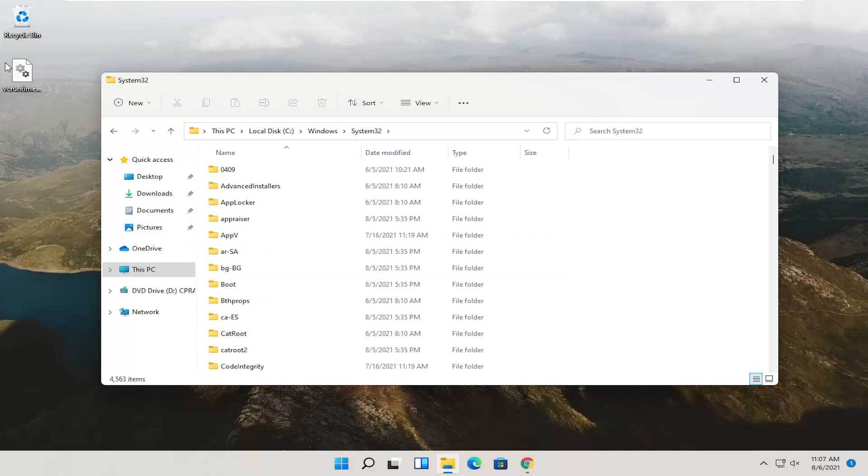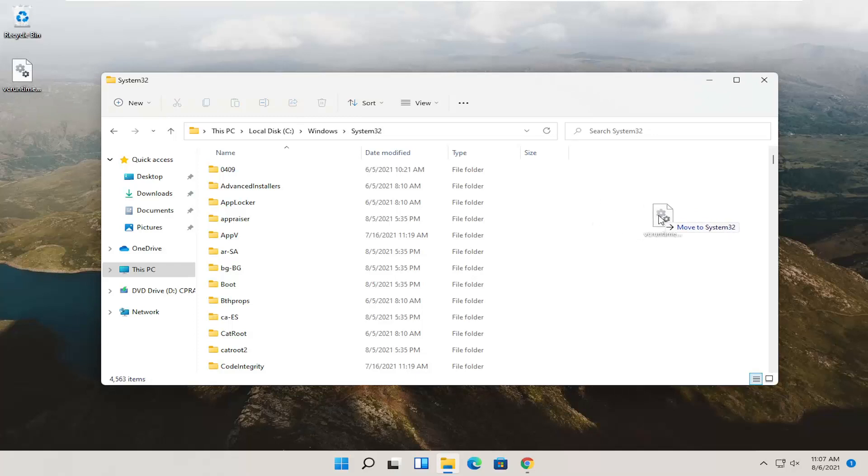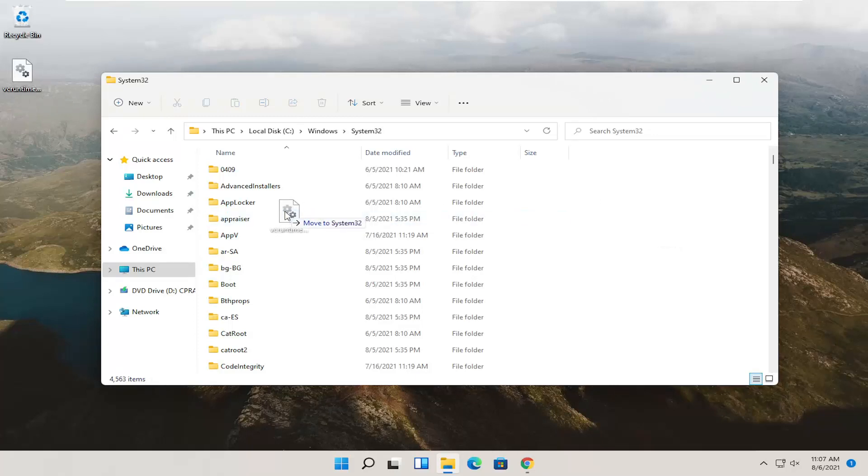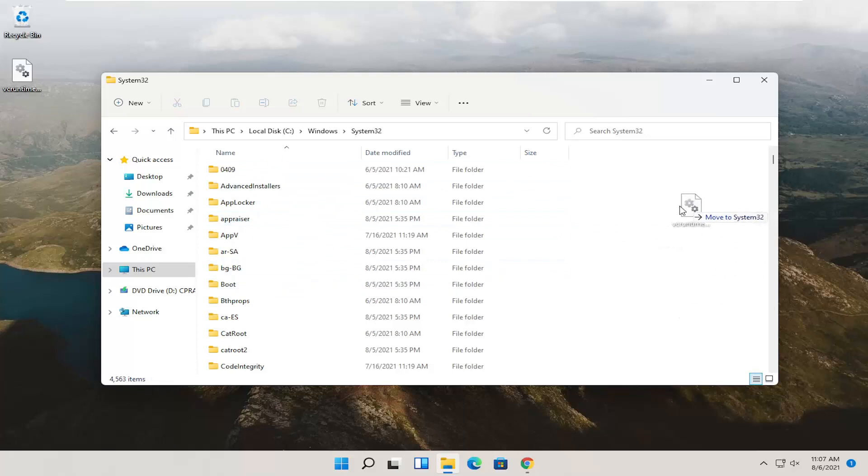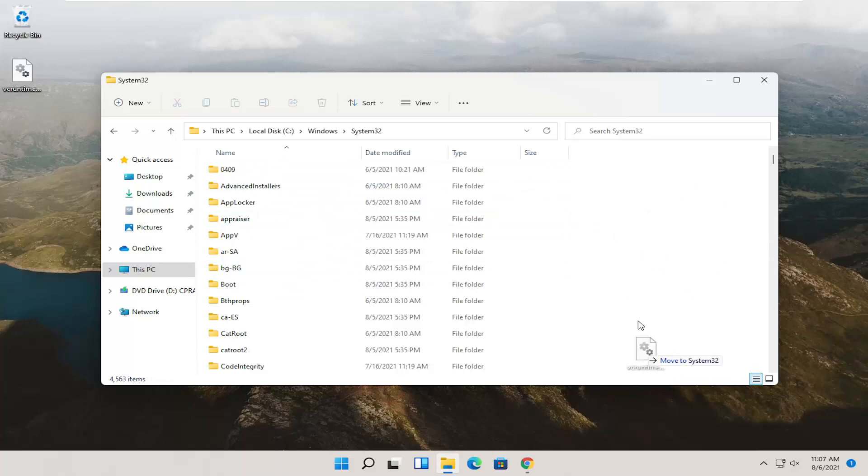And then you just want to drag and drop this dll file that we saved to our desktop over into this folder. And then when it says Move to System32, don't drop into one of these random folders. Just drop it into the System32 over here on the right. Just like in a blank area basically.